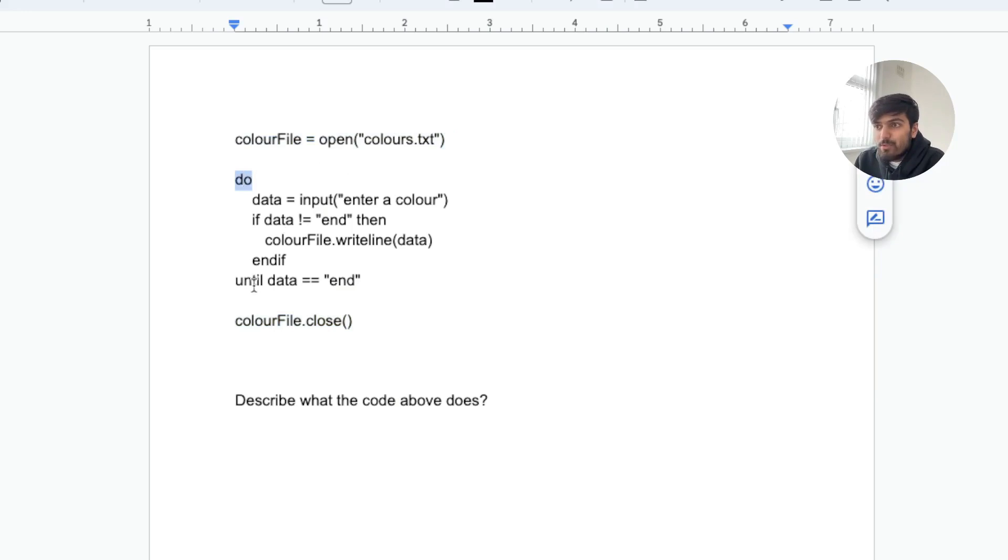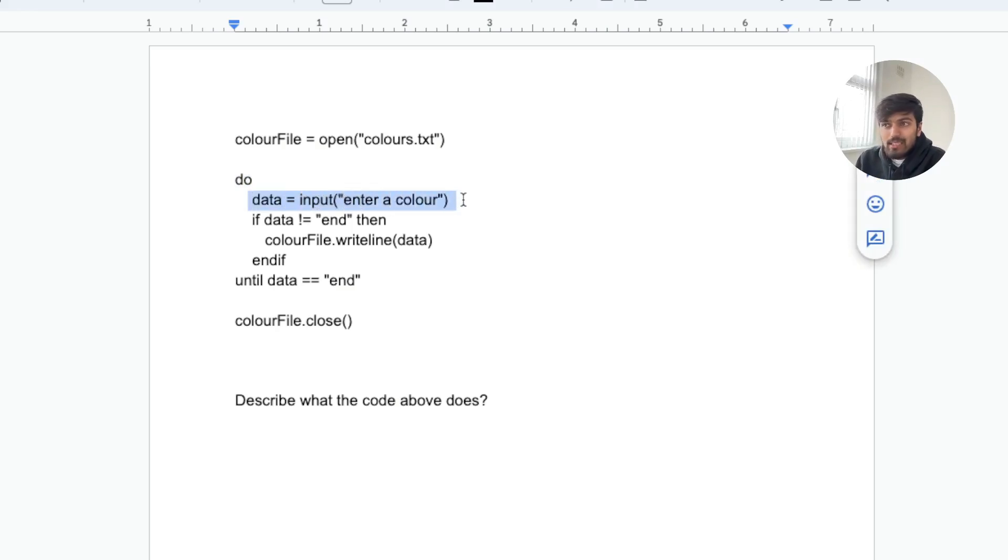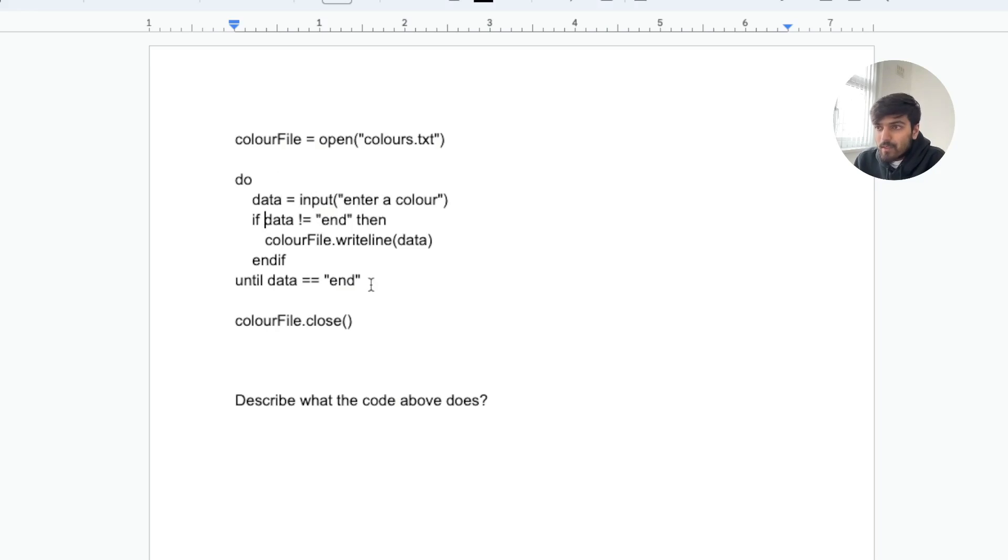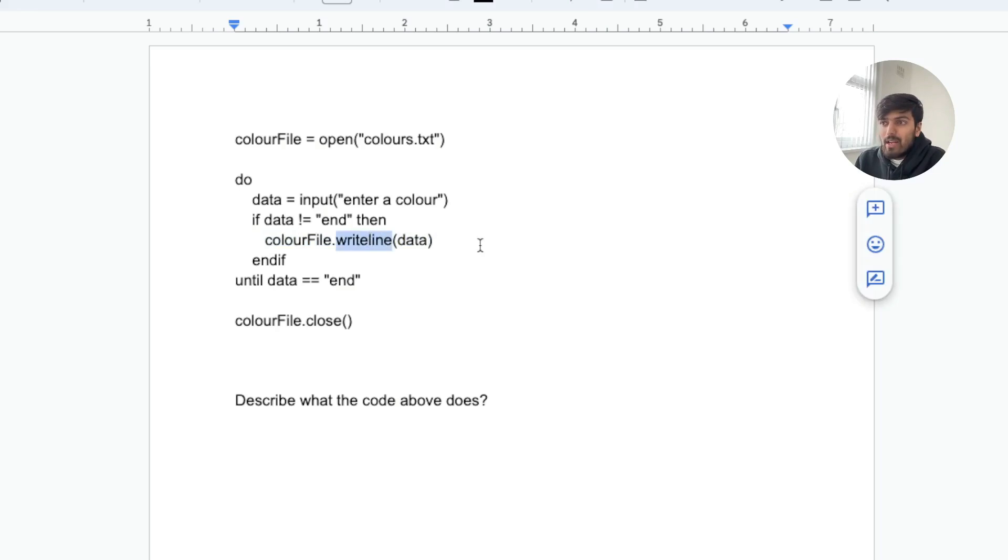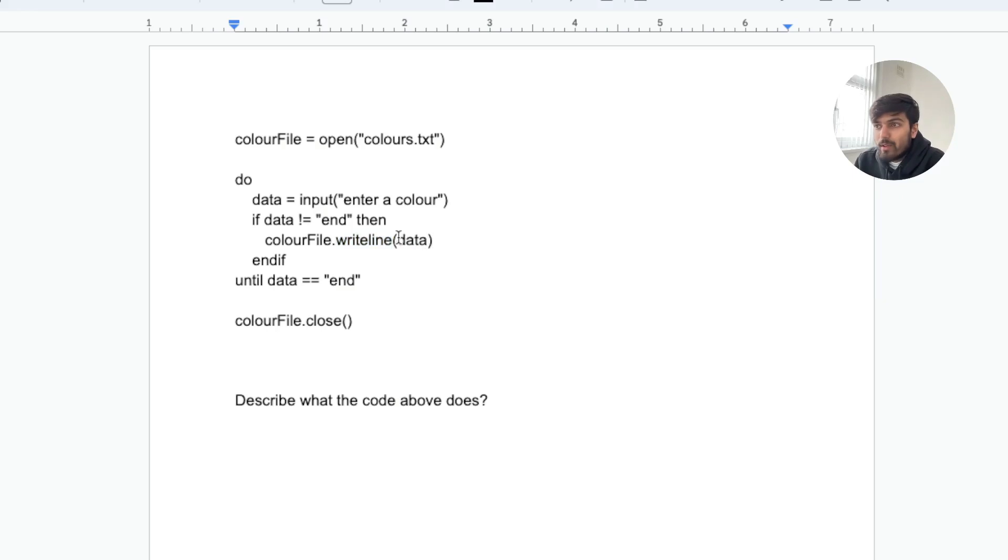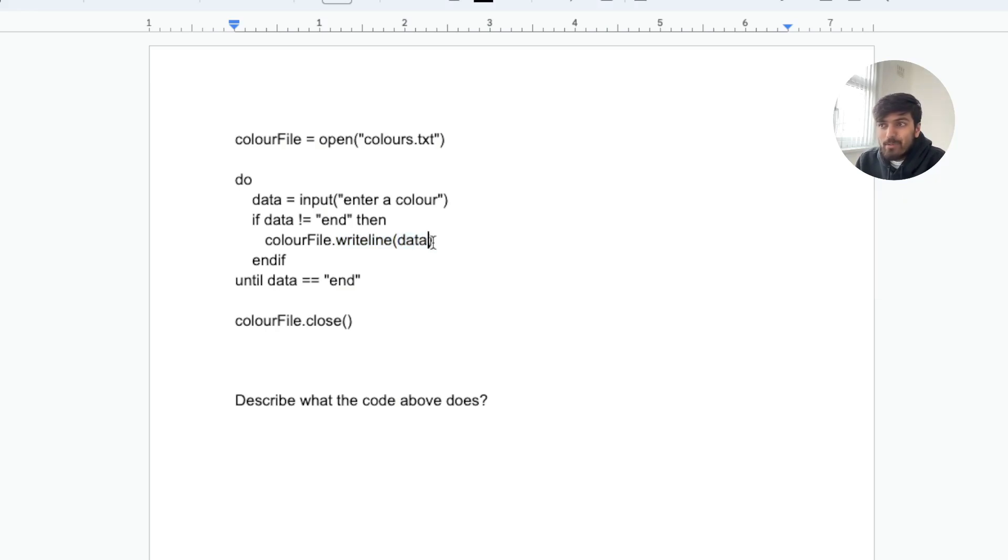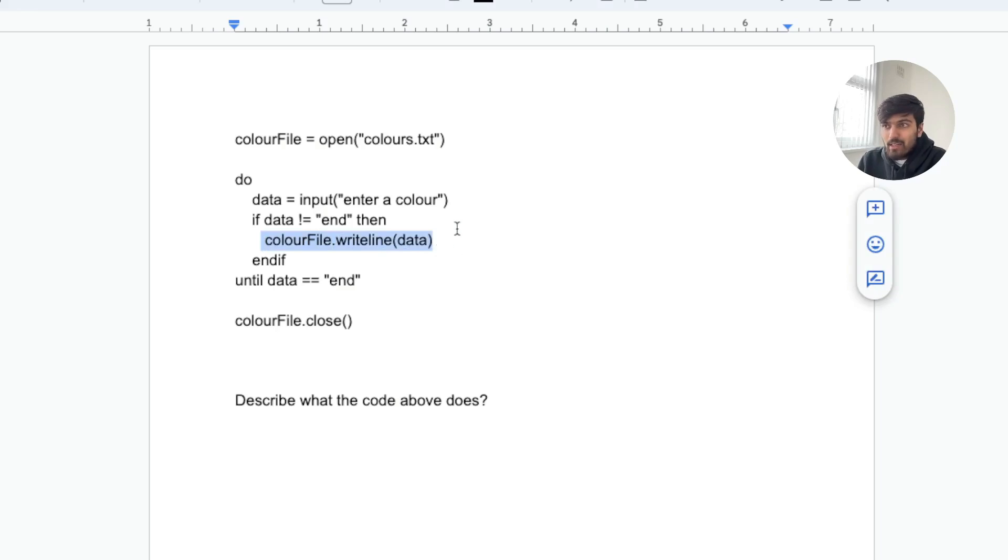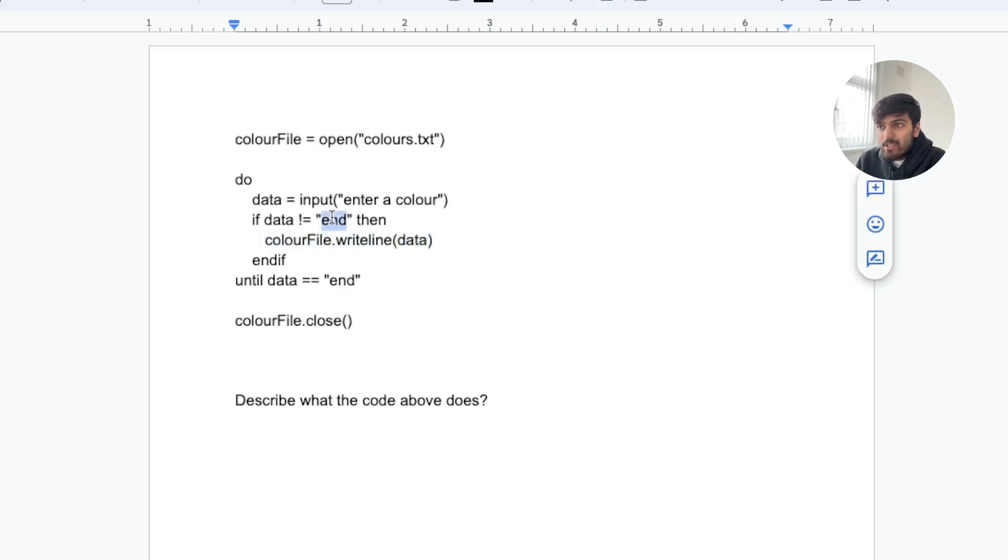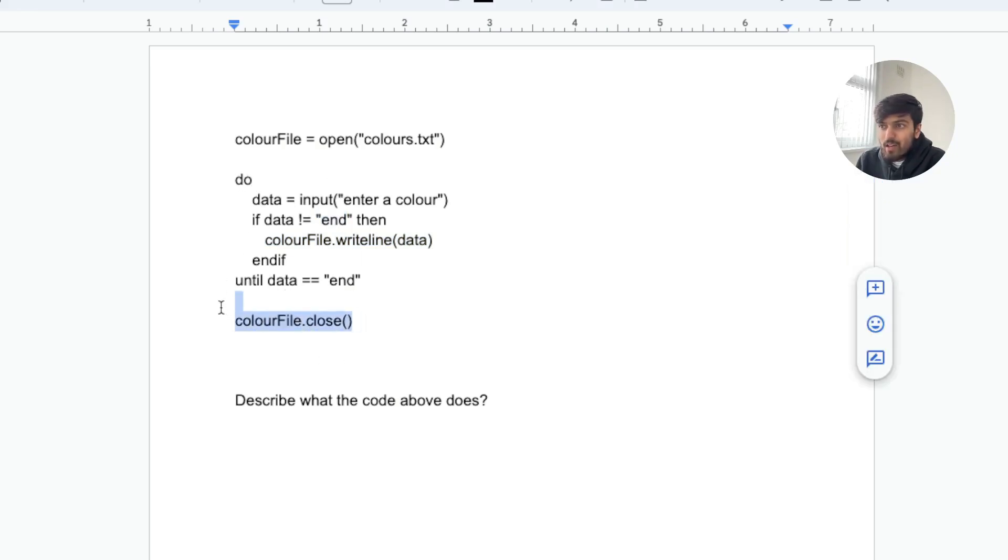Then we have a do until loop which you should all be familiar with. We enter a color so this is getting the color from the user. Then if data is not equal to end, this is going to be our condition for stopping. We're going to write line data. What write line does, as the name suggests, it writes a line into the text file. With read line you don't need to pass anything. With write line you have to pass in the data which you want to write.